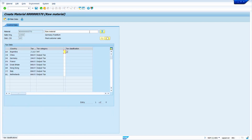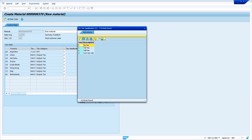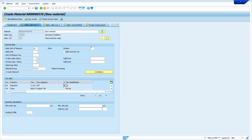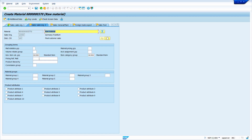Now enter the data — this is the tax classification data for sales. Based on my requirement I am entering zero, meaning no tax. Press Enter. Some data is coming by default because of the material type settings. Press Enter to continue.